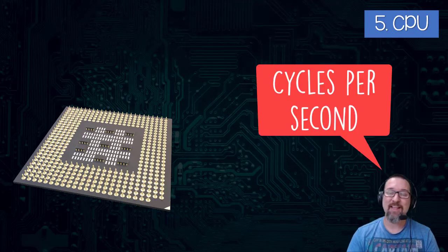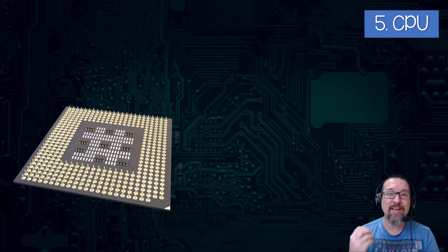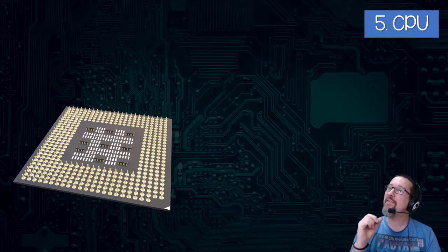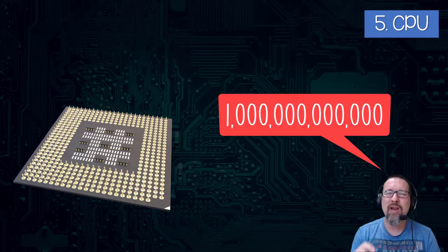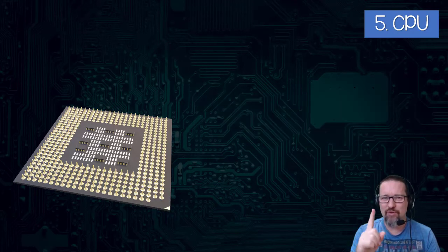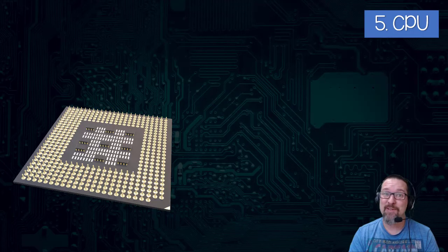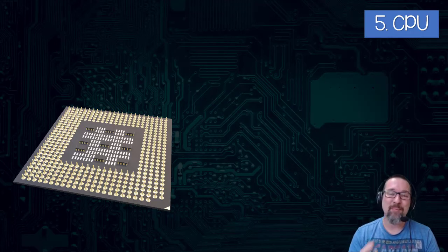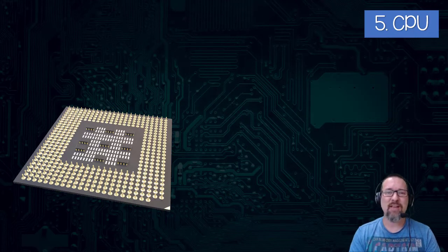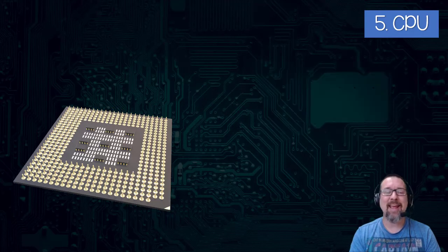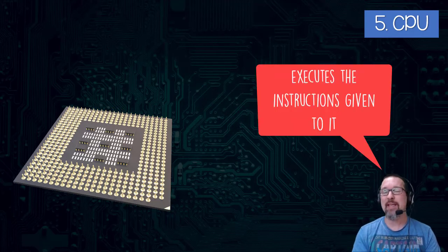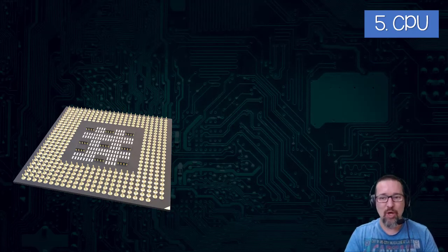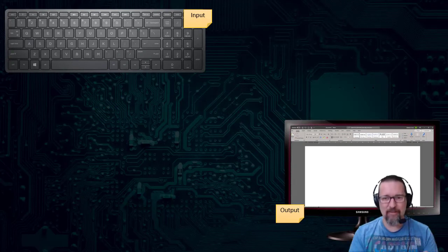I remember at one stage, one of the fastest supercomputers in the world could calculate one trillion calculations in one second. One trillion in one second - that is fast, and that was a few years ago, so it's probably even faster now. Basically, the CPU, although we might say it's the brain of the computer, it's just a very powerful calculator. And it executes the instructions - it processes all the input that it receives from us, and then it tells the rest of the computer what it's supposed to do.